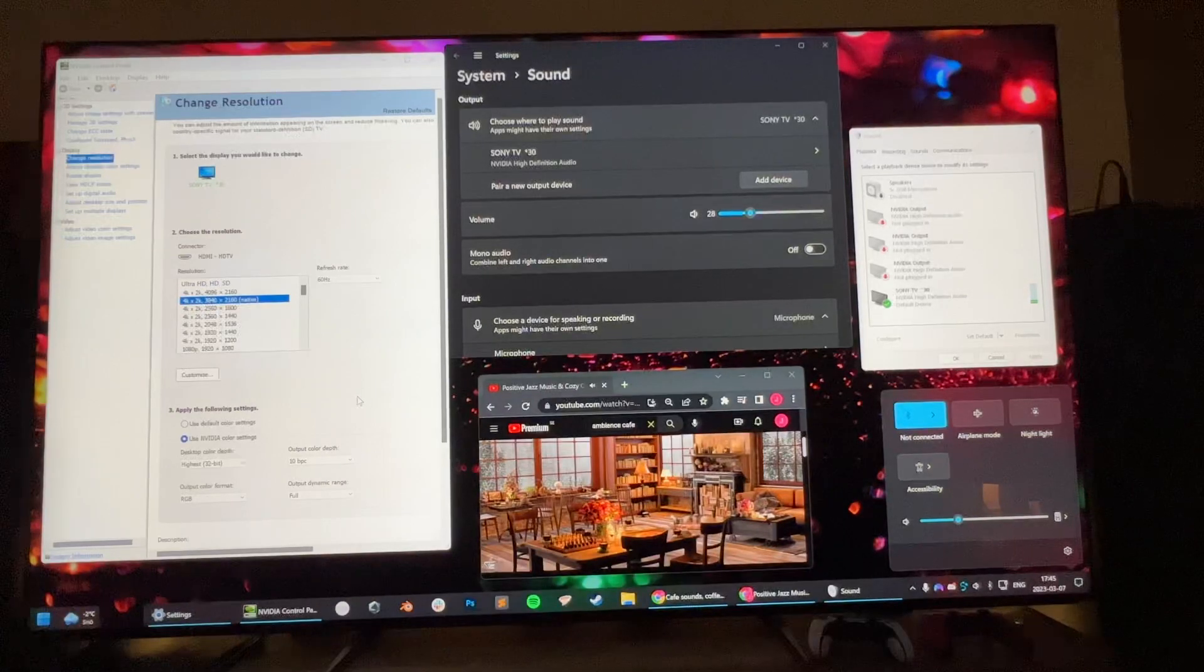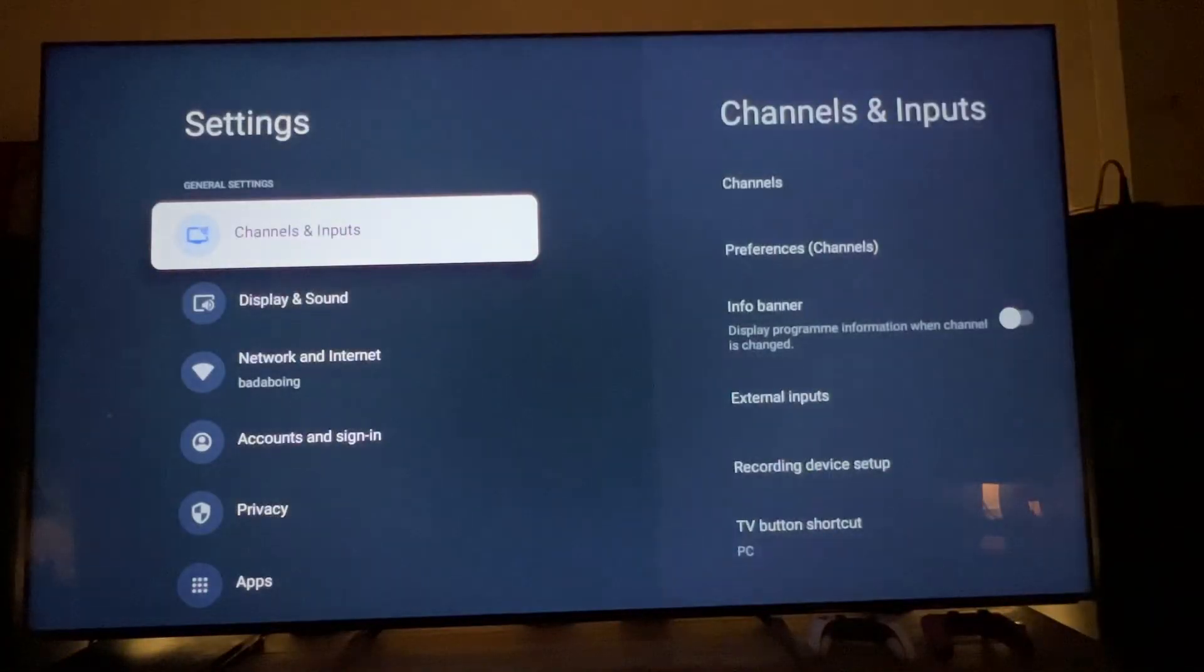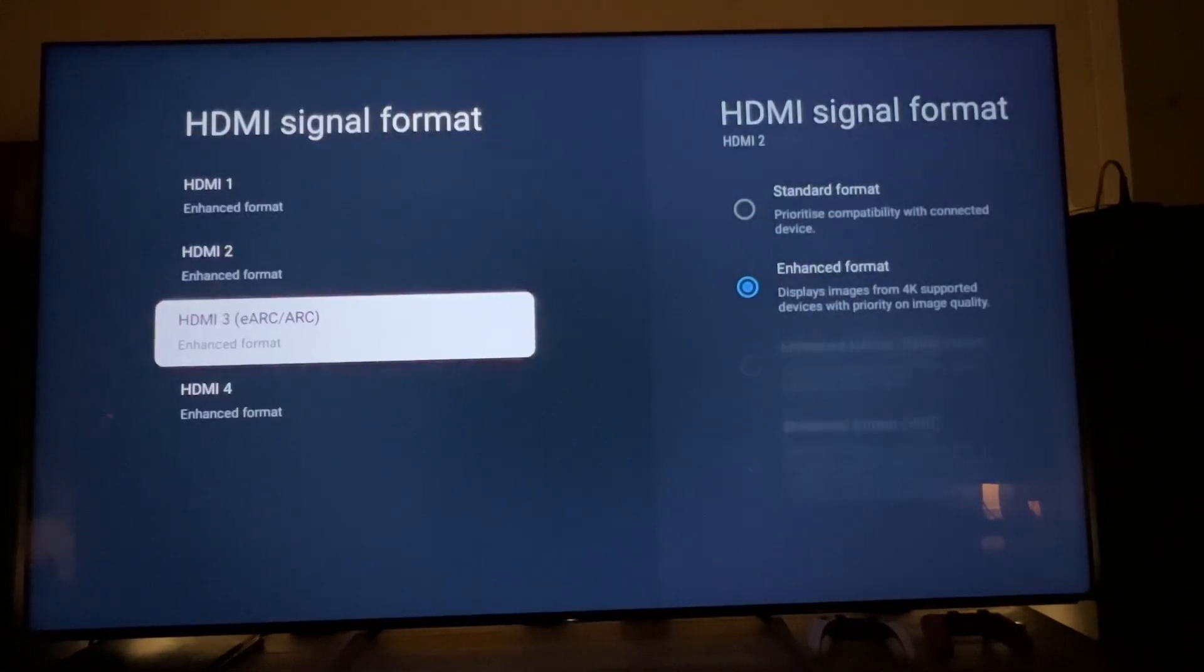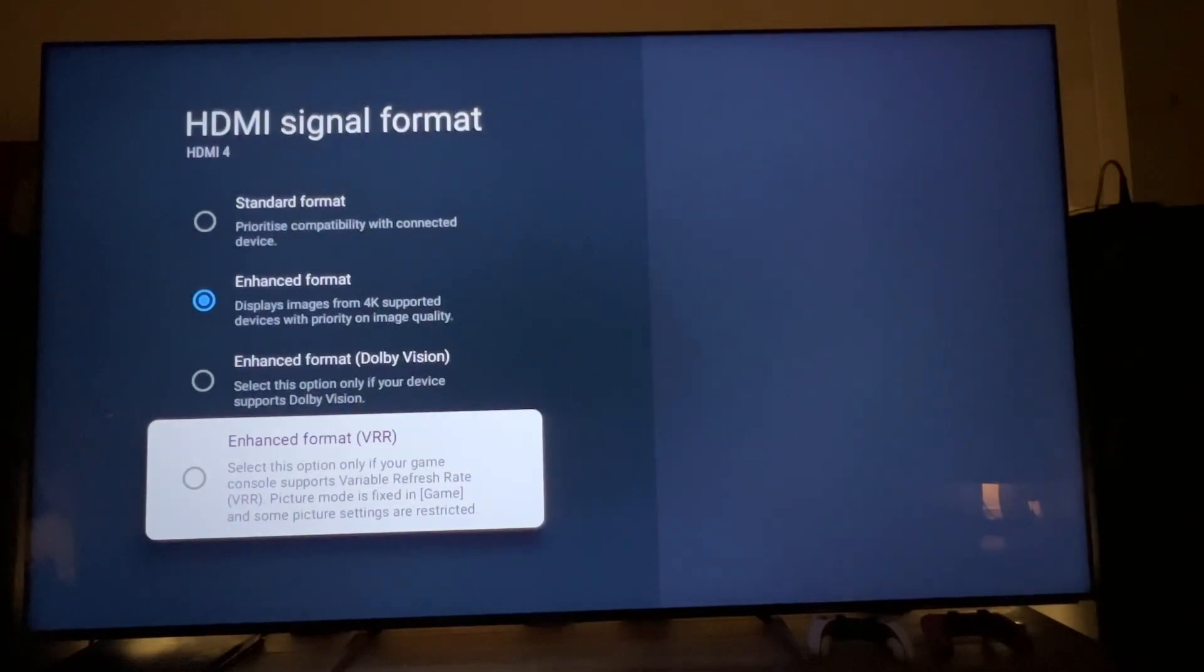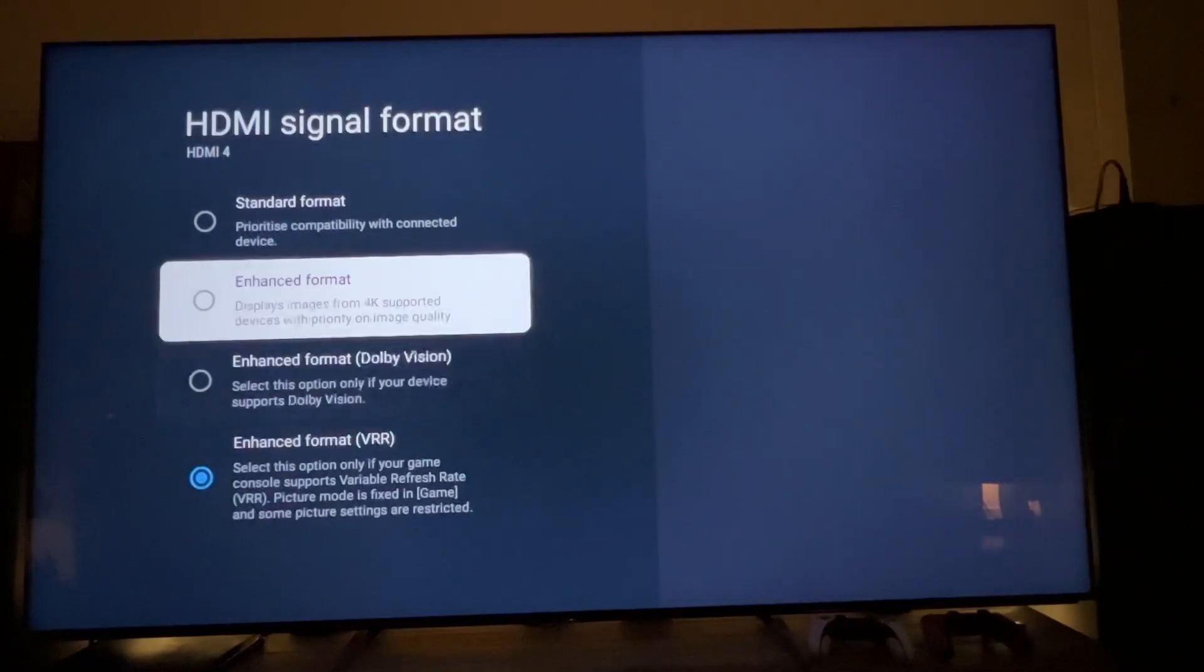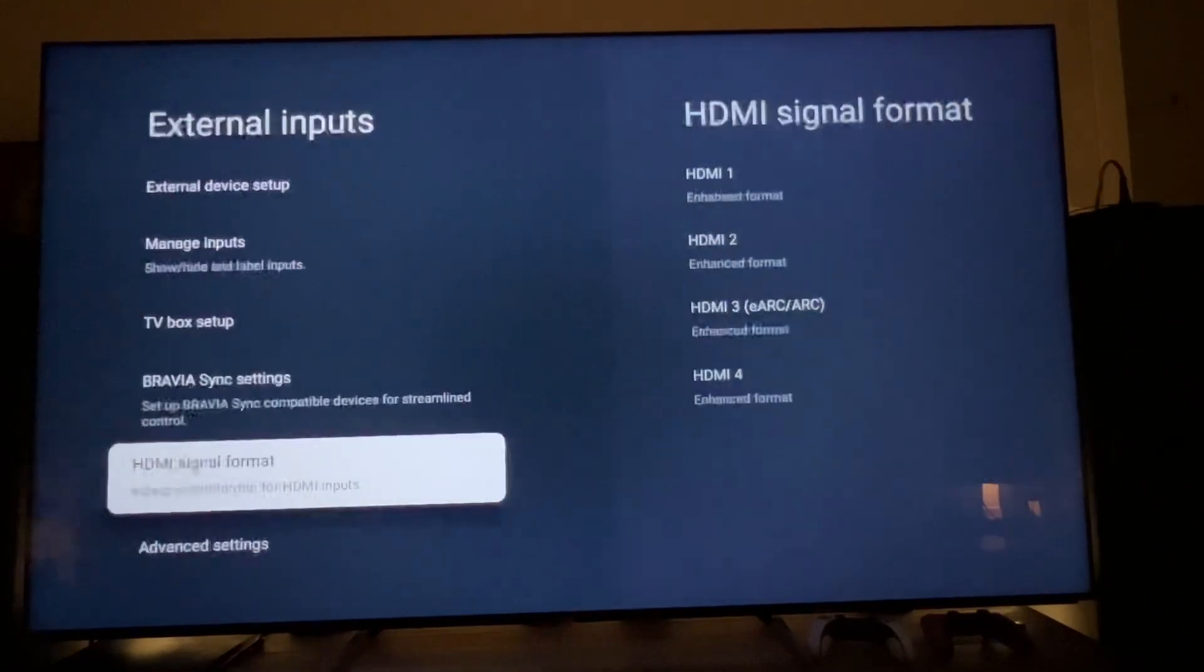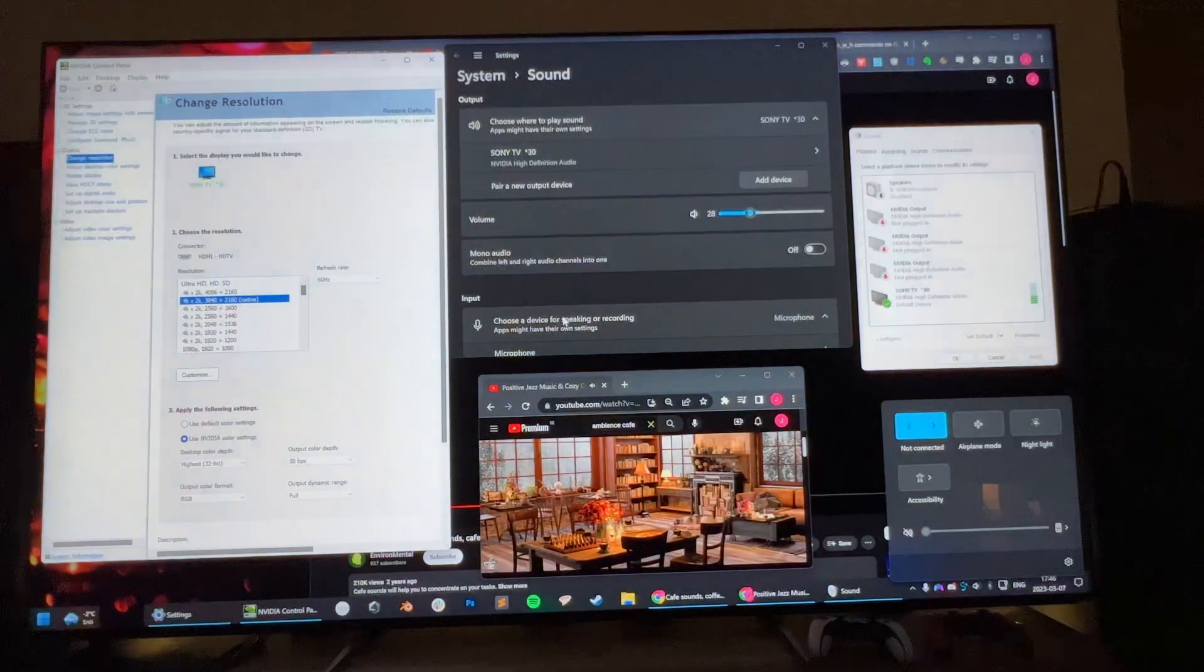The only way to bring it back is to go into the settings of the TV and re-initiate the HDMI handshake. We can enable VRR, we don't have to back out all the way, we just need to do this. And now we can go back to where we started and the audio is back.